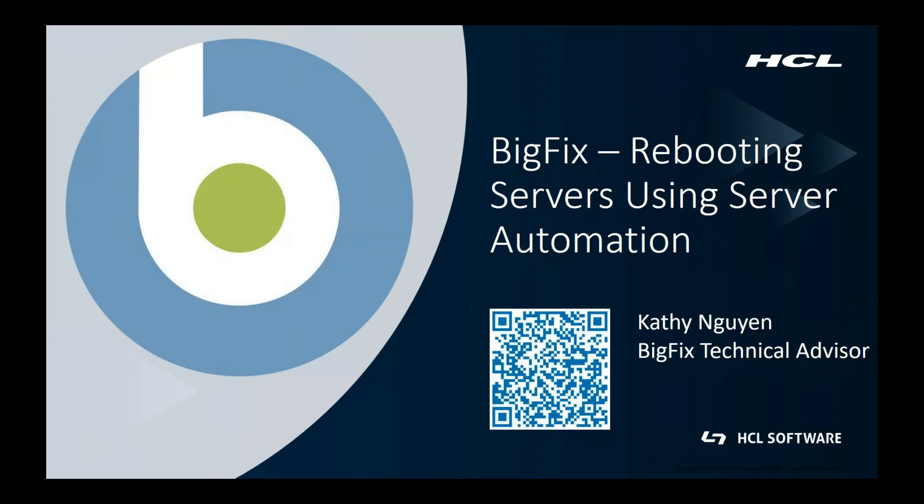Once you get your automation plan set up, you can reuse it over and over again. Without further ado, I will now jump into my BigFix console to show you how I would set up a reboot automation plan.